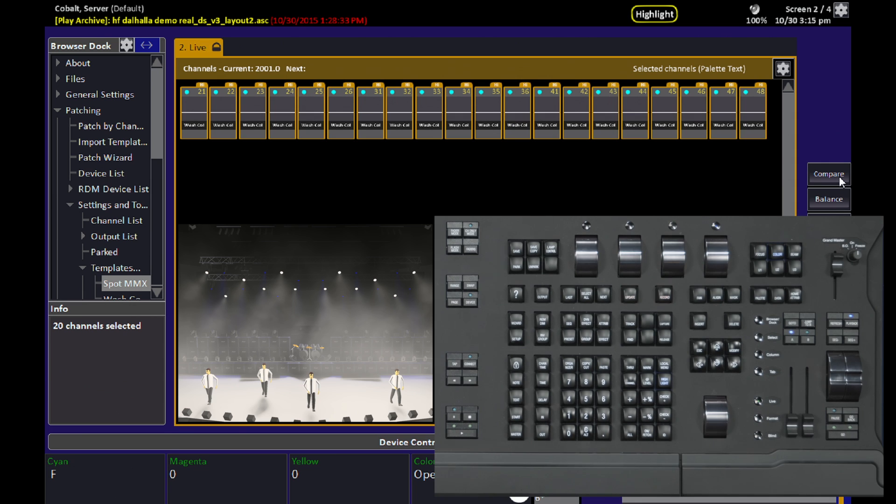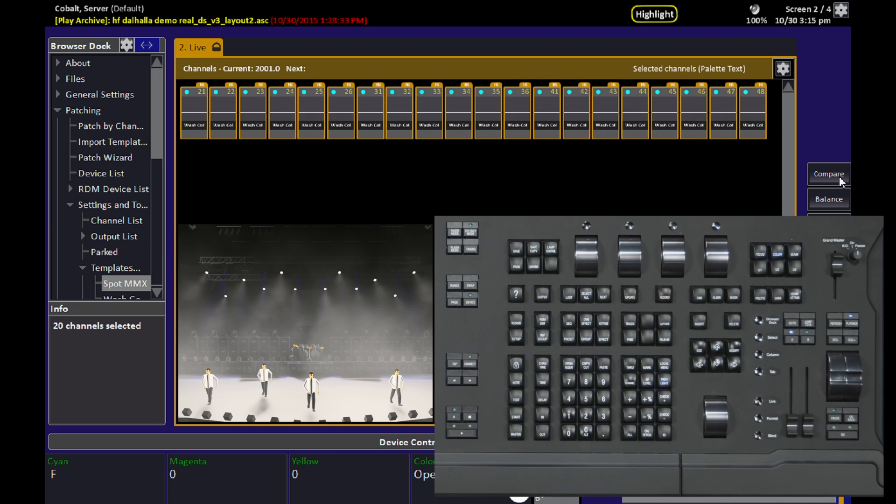Most of the time you end up doing this and going, oh shoot, Highlight's on. Because what you really expected was just to select some channels subtly and then bring them up on an intensity wheel on your own.